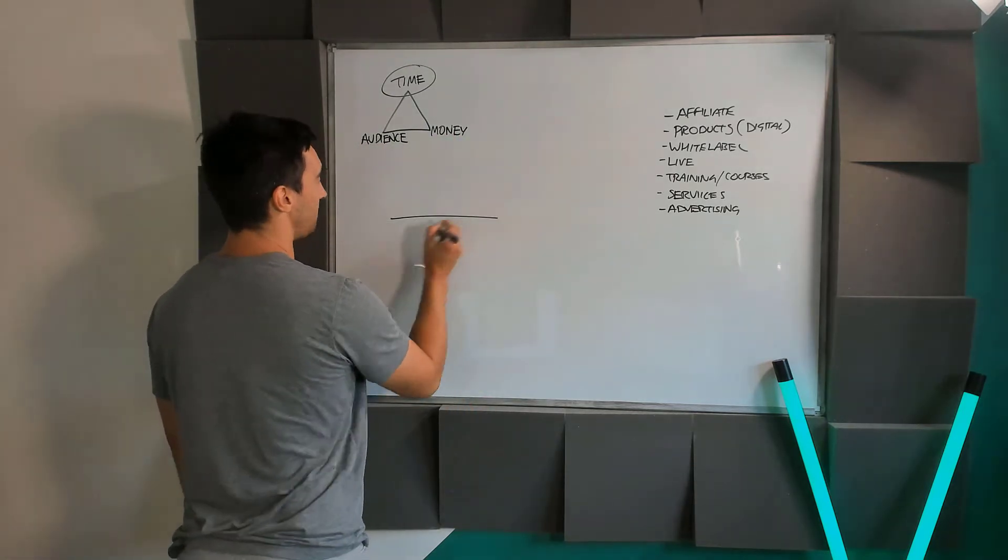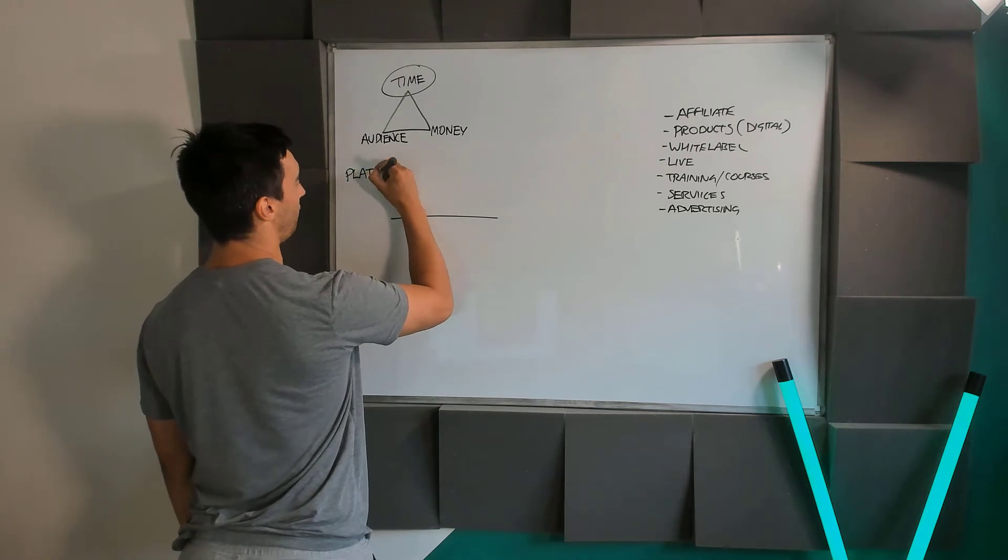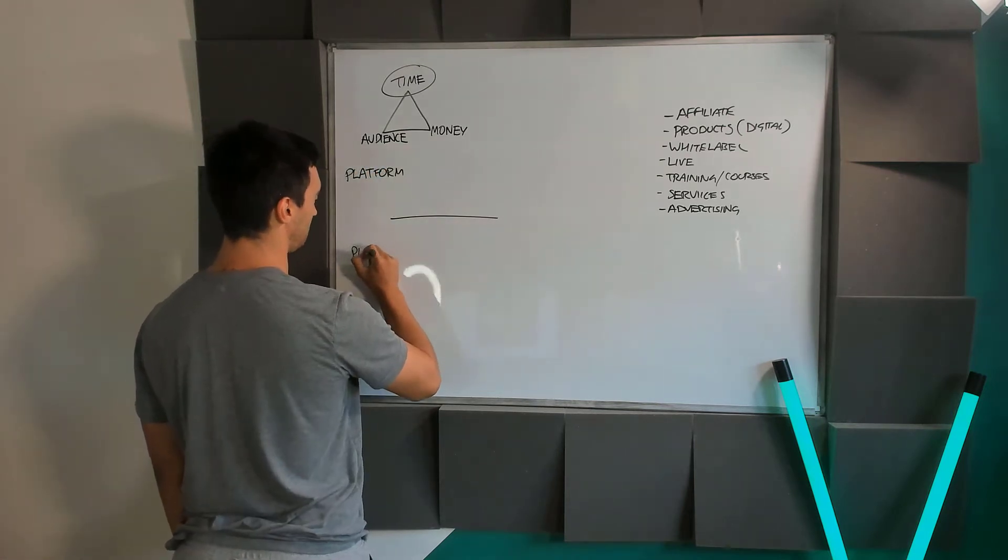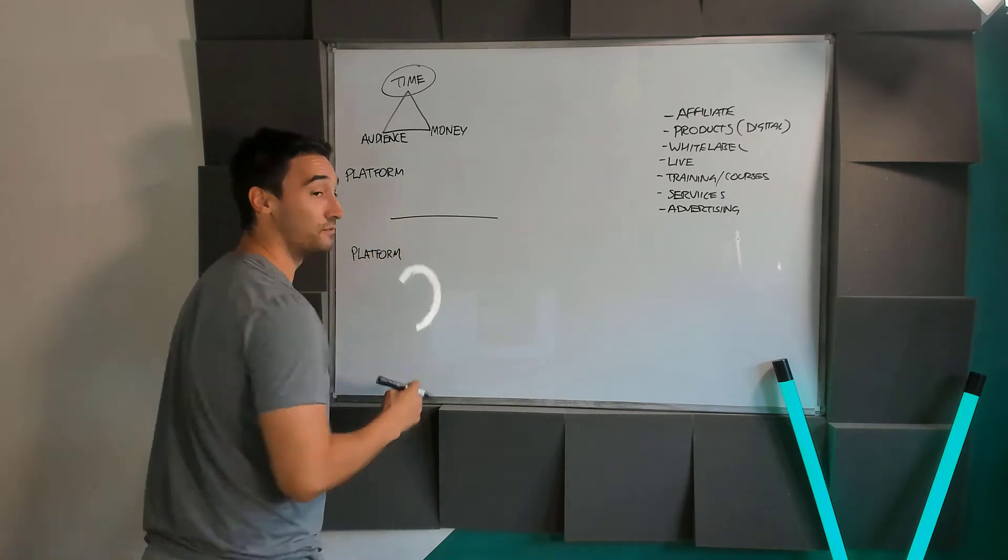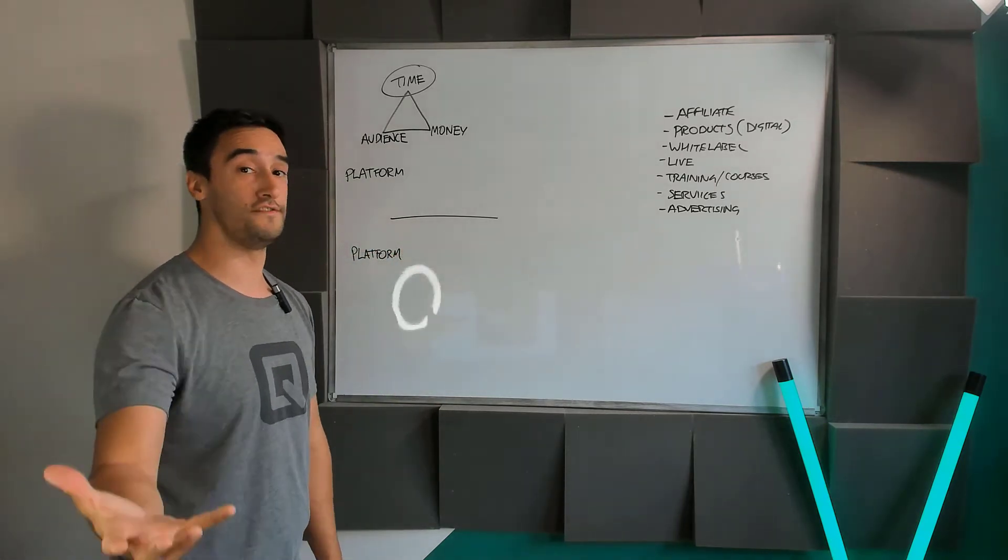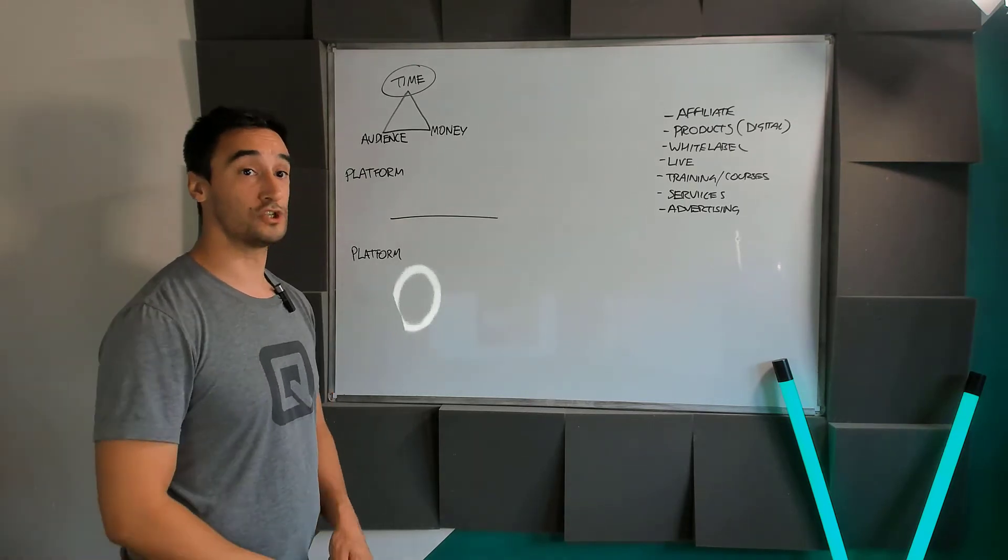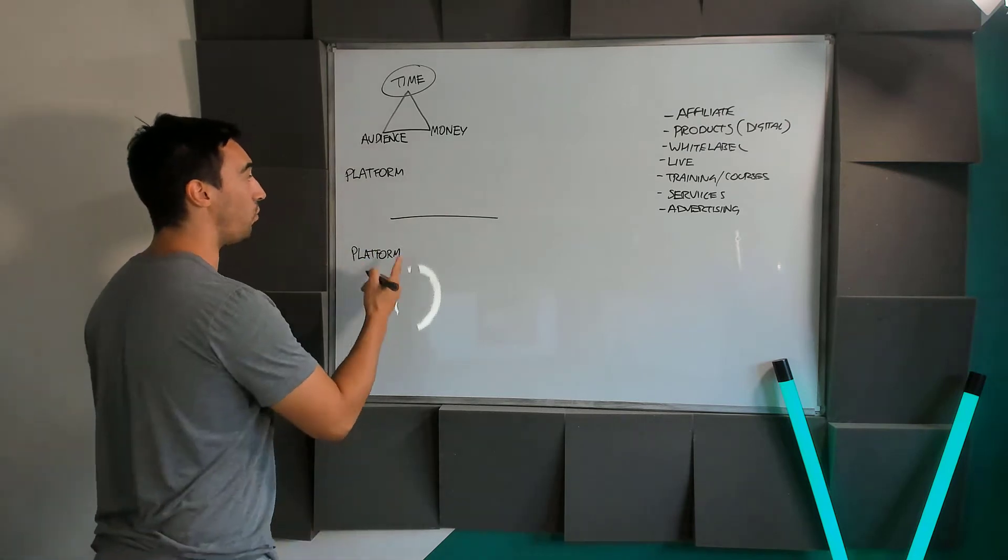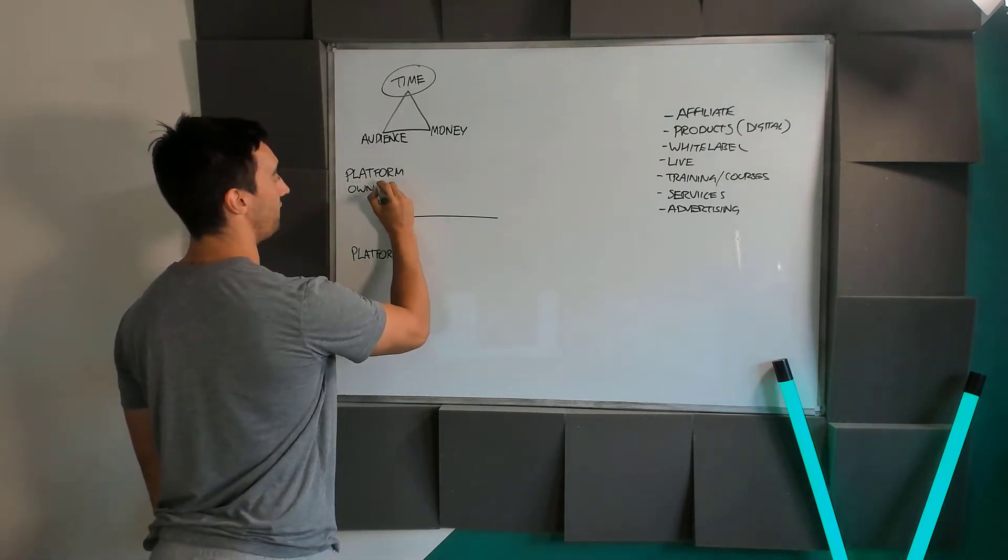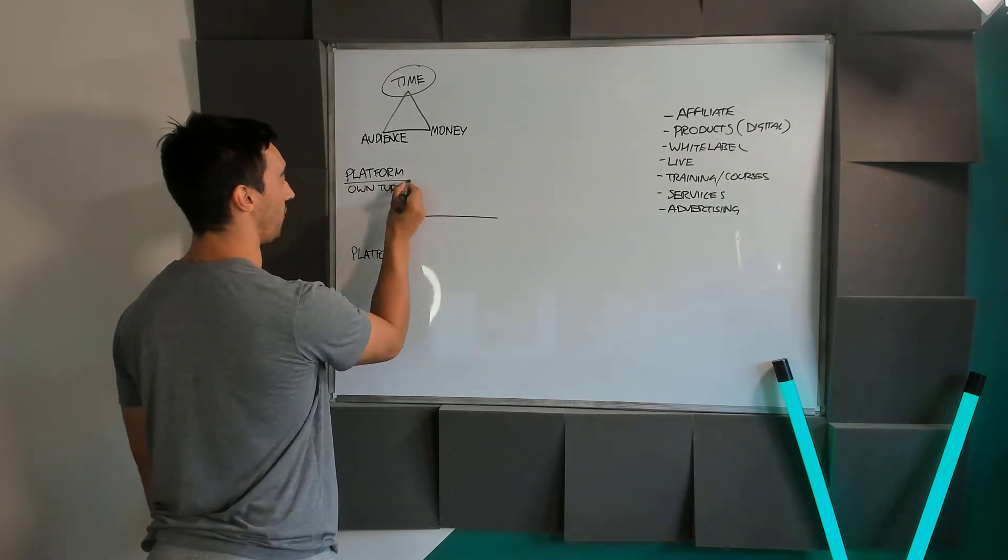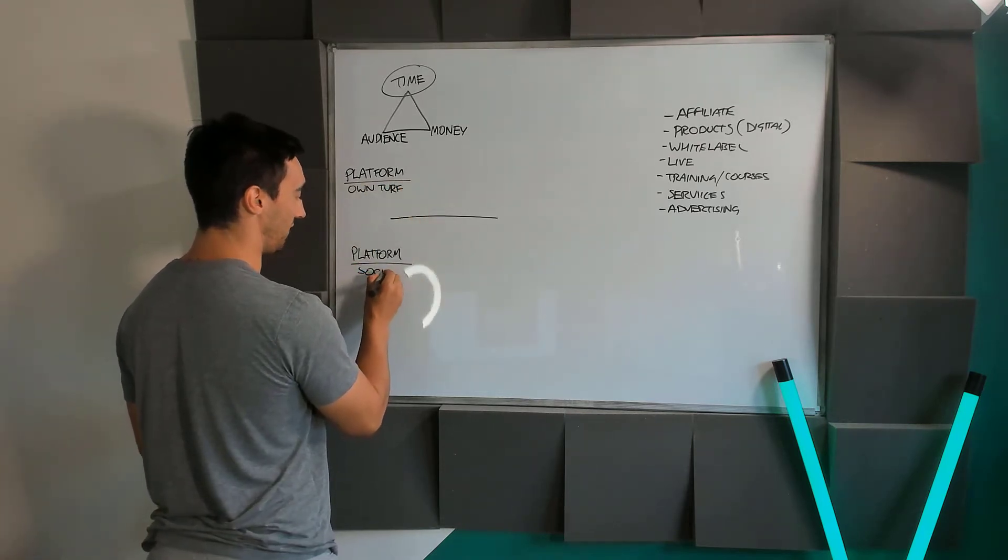So the first thing is there's two types of platform. Platform, quite literally in the same sense that you would have a platform to speak on, is basically an area for you to put out your viewpoints and to talk to the world. You're going to need one which is considered your own turf, and I'll talk about why this is so important, and another one which is a social platform.